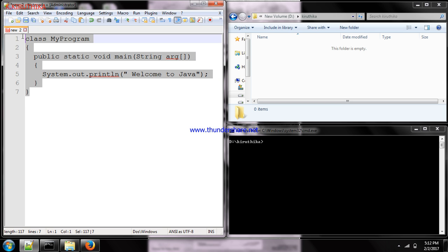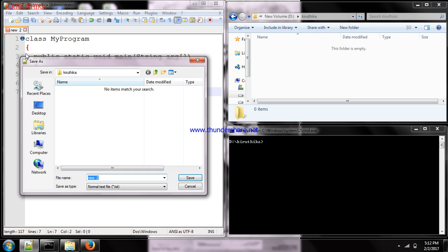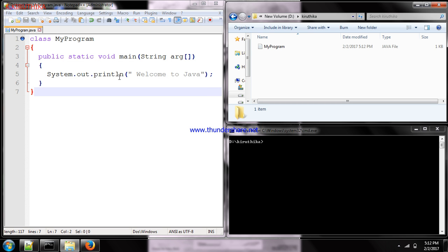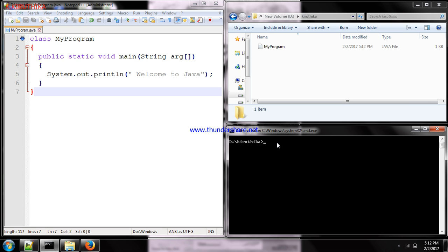After typing the program, you have to save the file, then compile it, then execute it. Save the file with the class name — so the class name is 'MyProgram', and the file should be saved as 'MyProgram.java'. Always save your file with the class name. For compiling, the command is 'javac filename.java', so here it is 'javac MyProgram.java'.